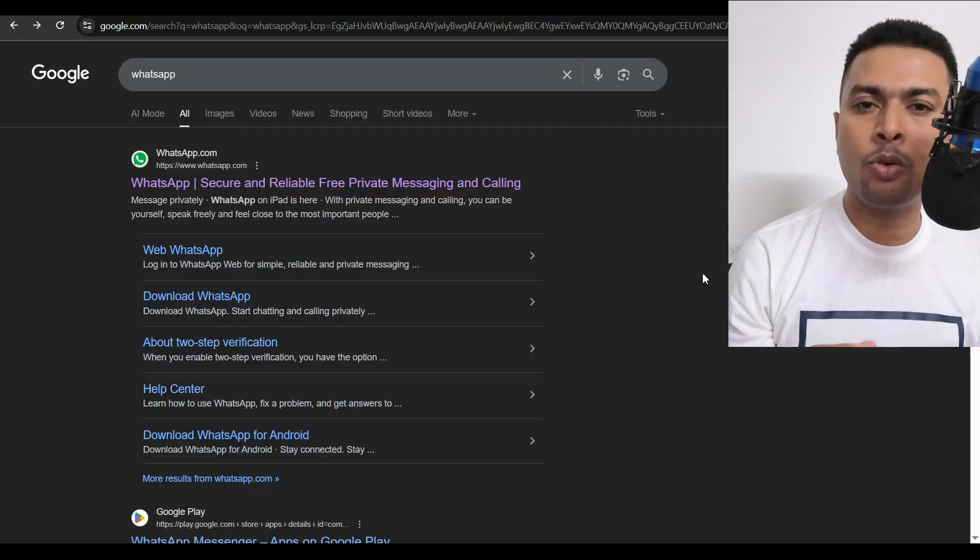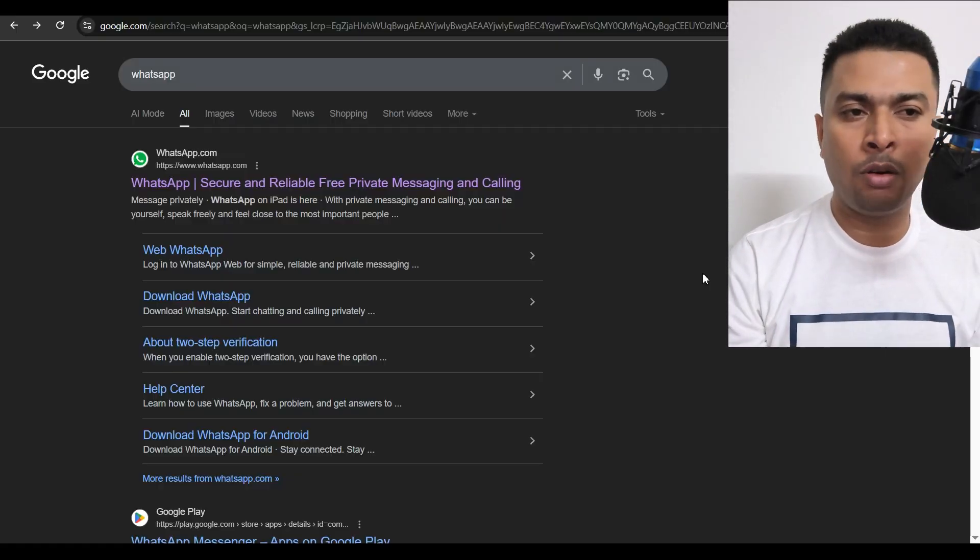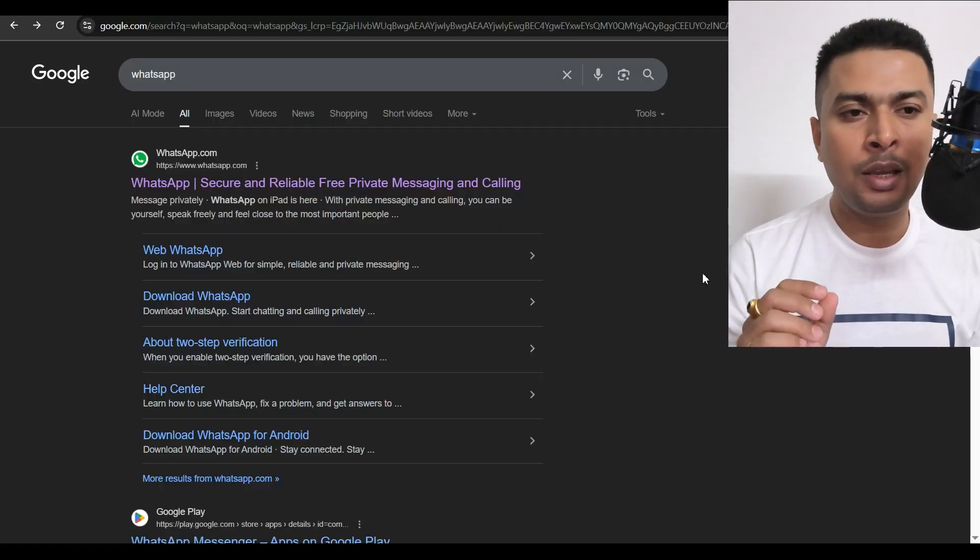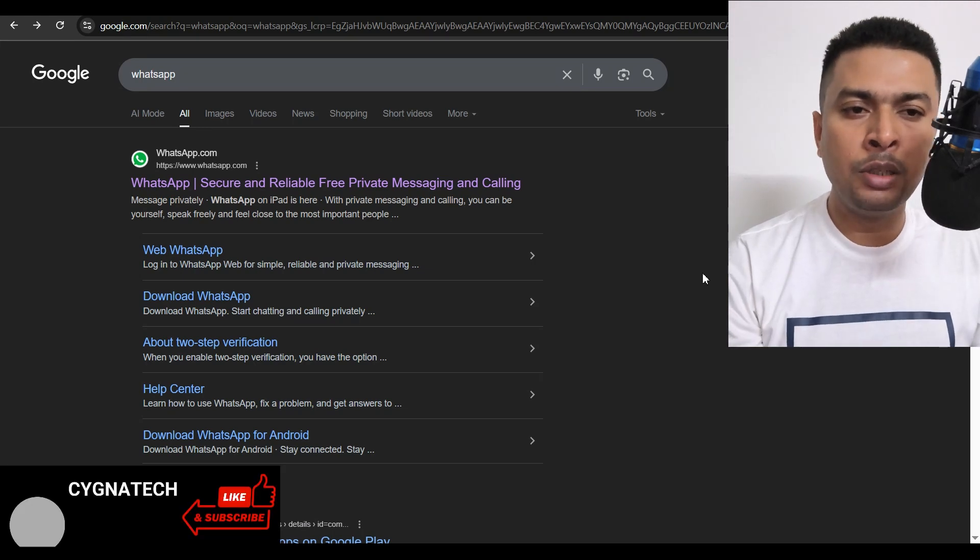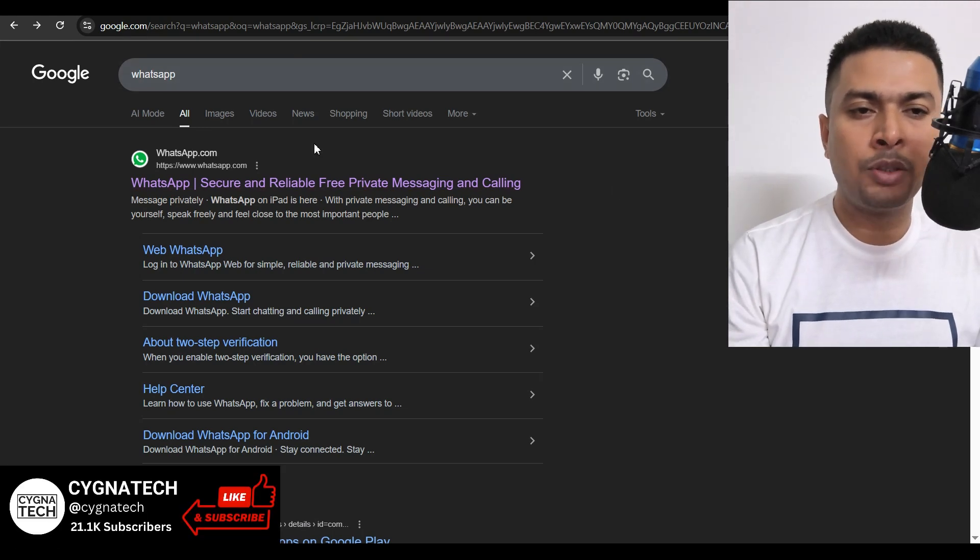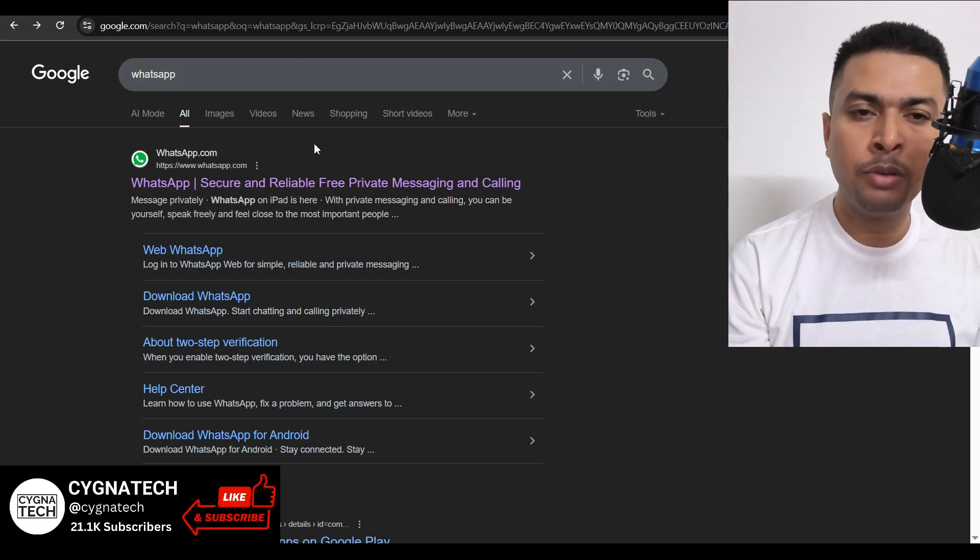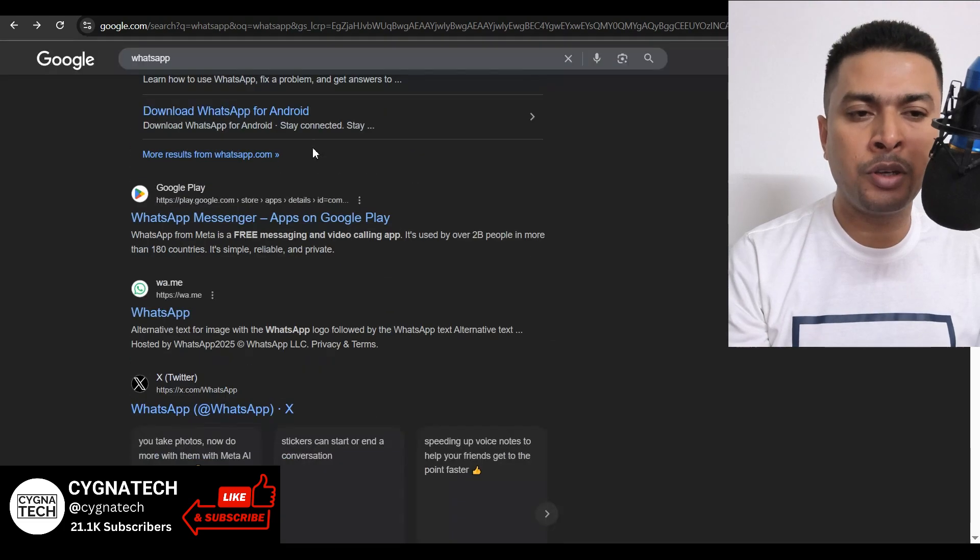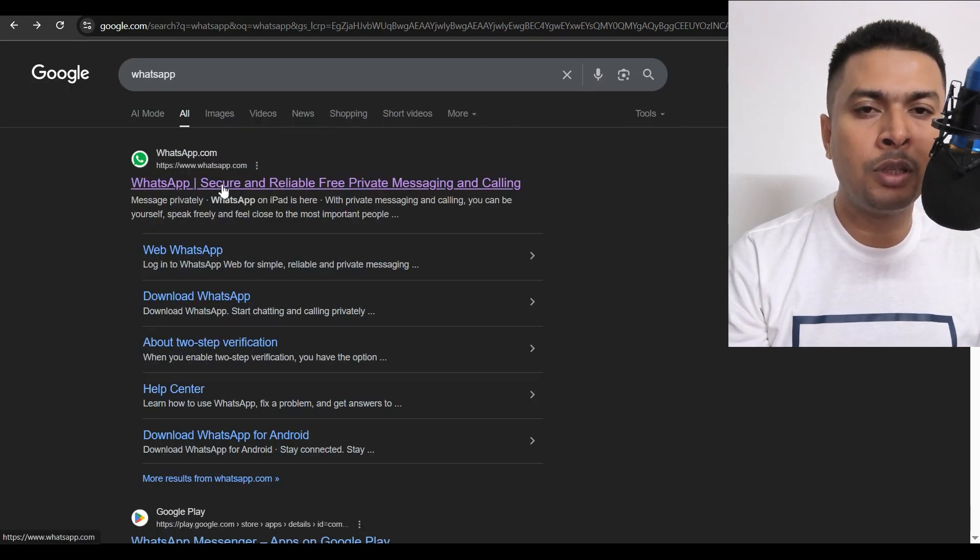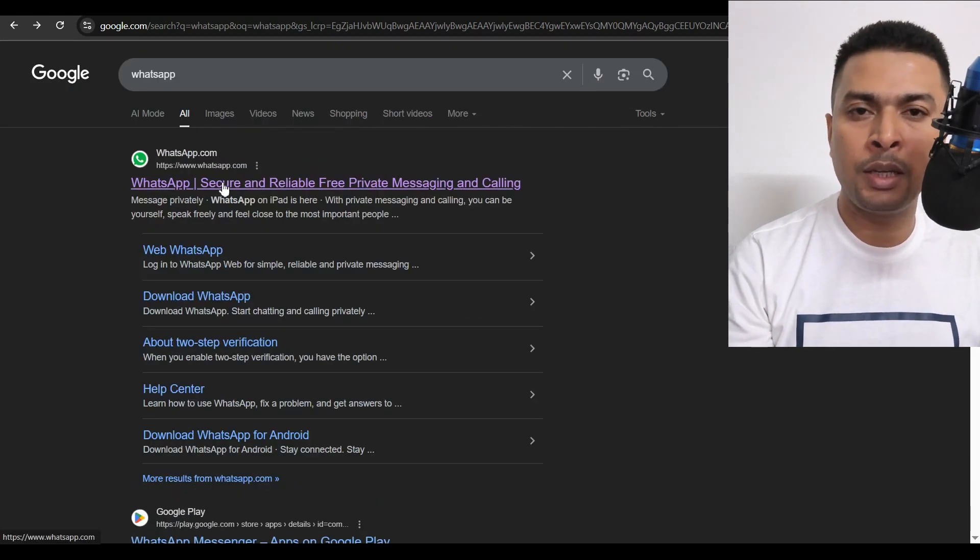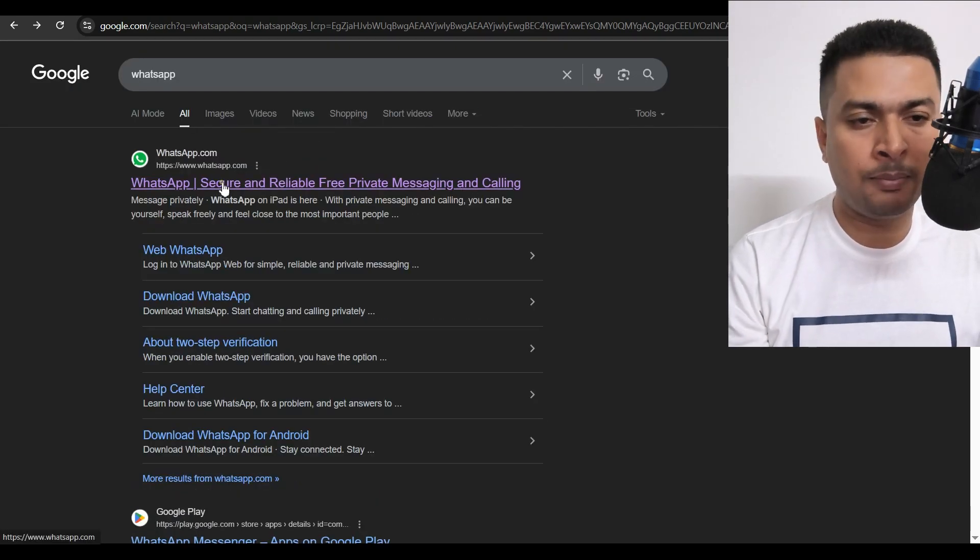The first thing is open any browser on your Windows PC. Once you do that, go to Google and do a search for WhatsApp. Google gives you all the suggestions. Click on the first link for the official website for WhatsApp.